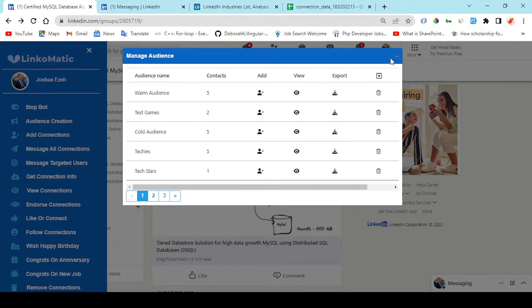You get started by creating an audience. Right here you enter the audience name. And right here you can collect users from search or from post or from your network.